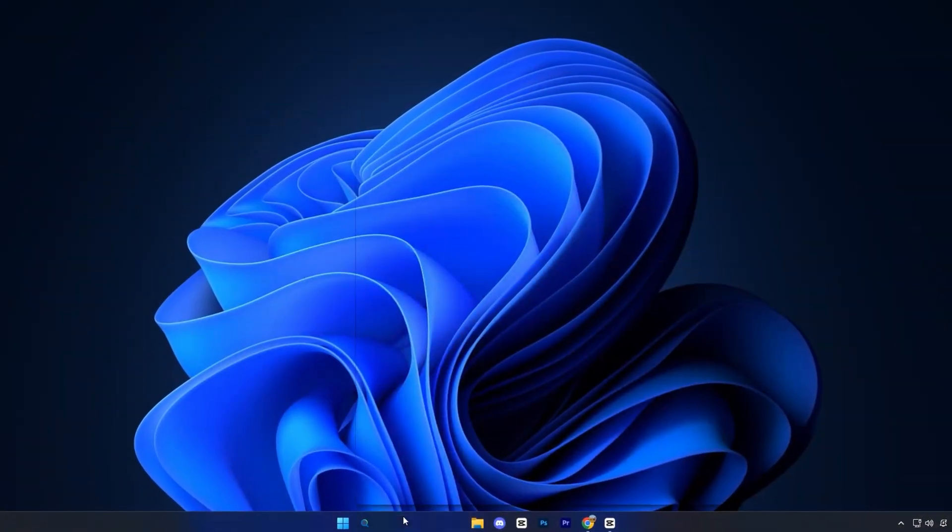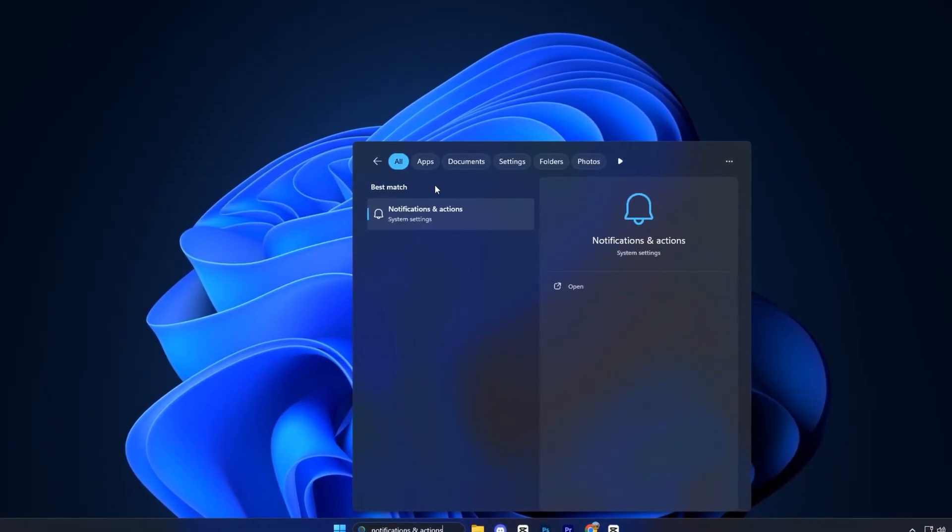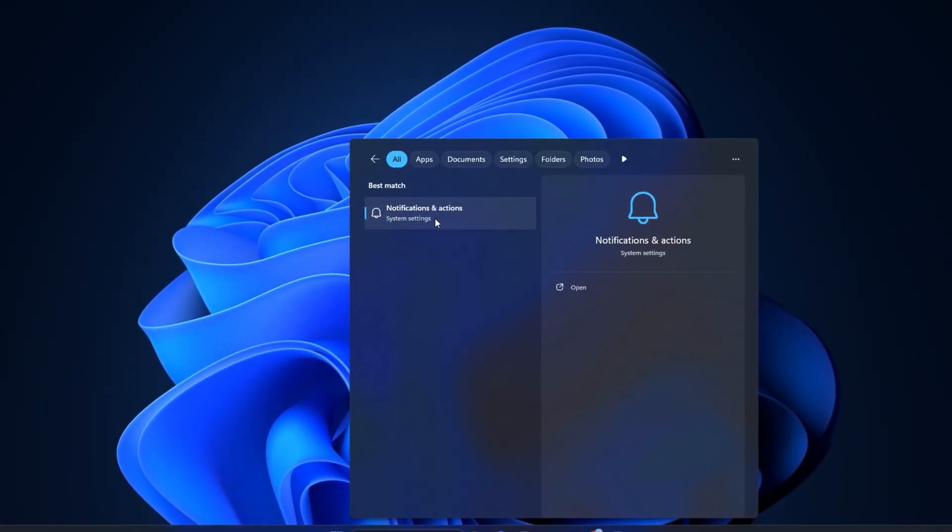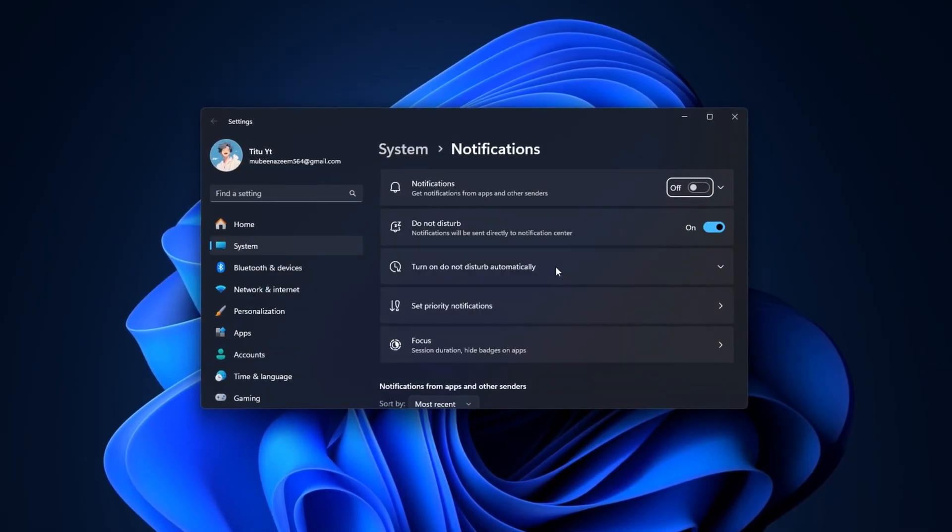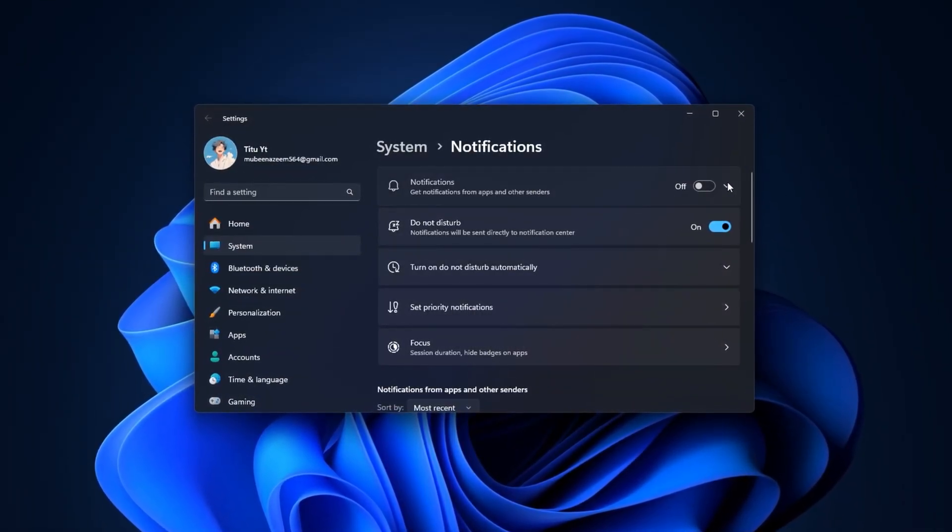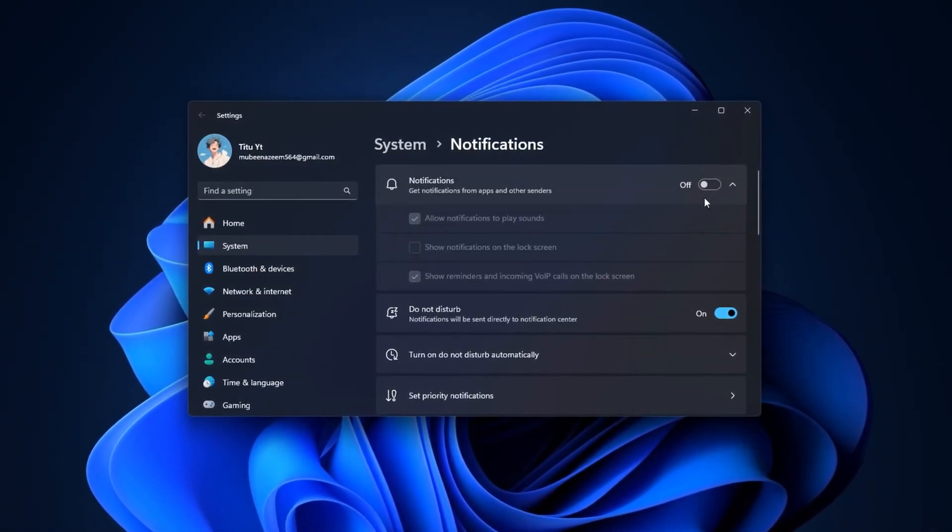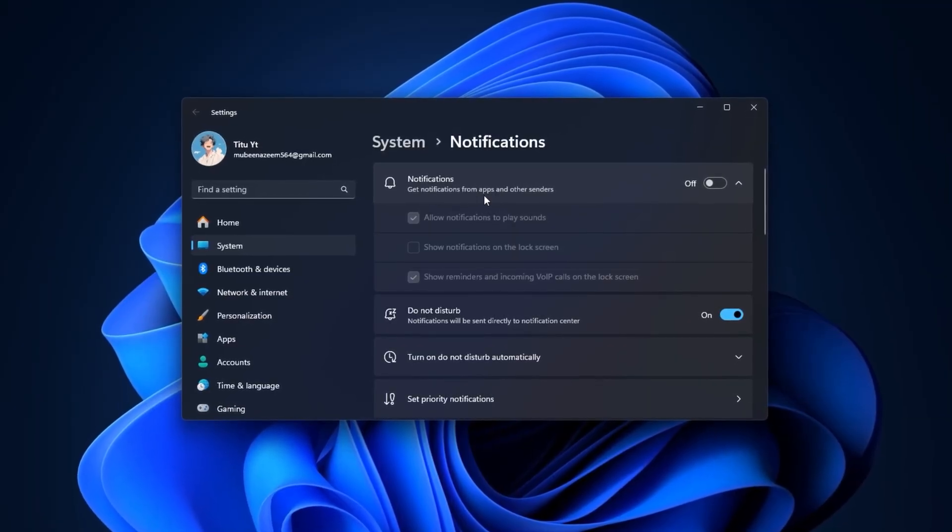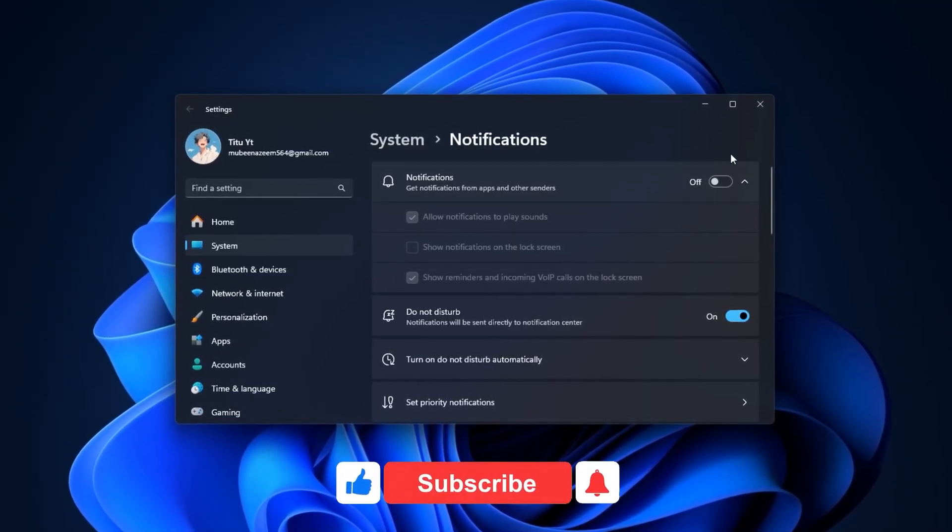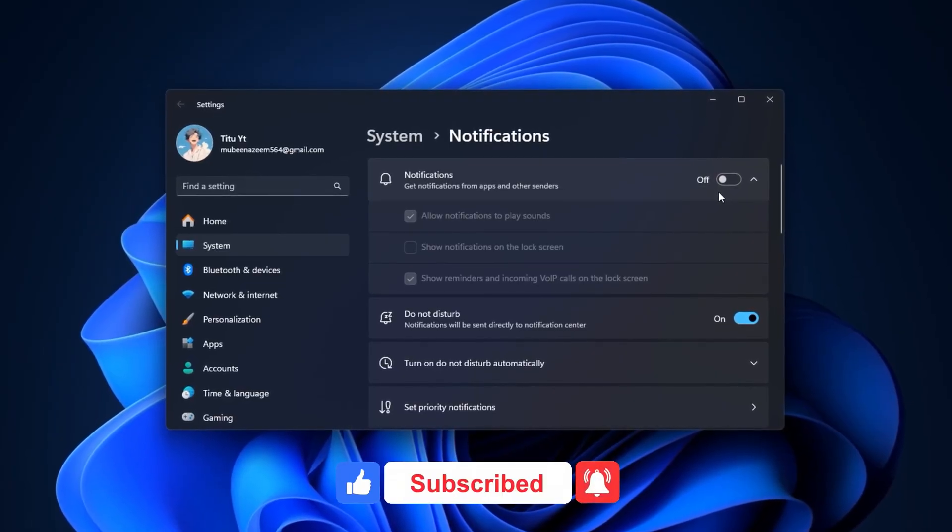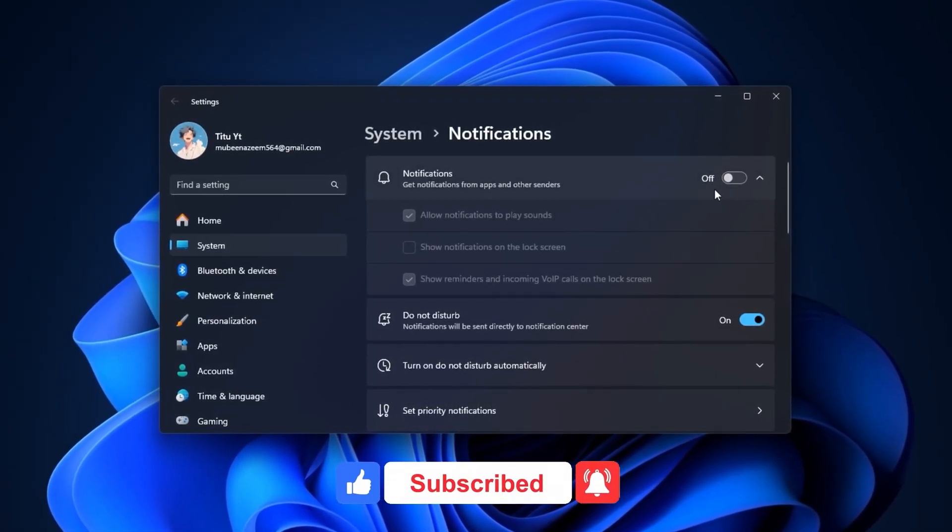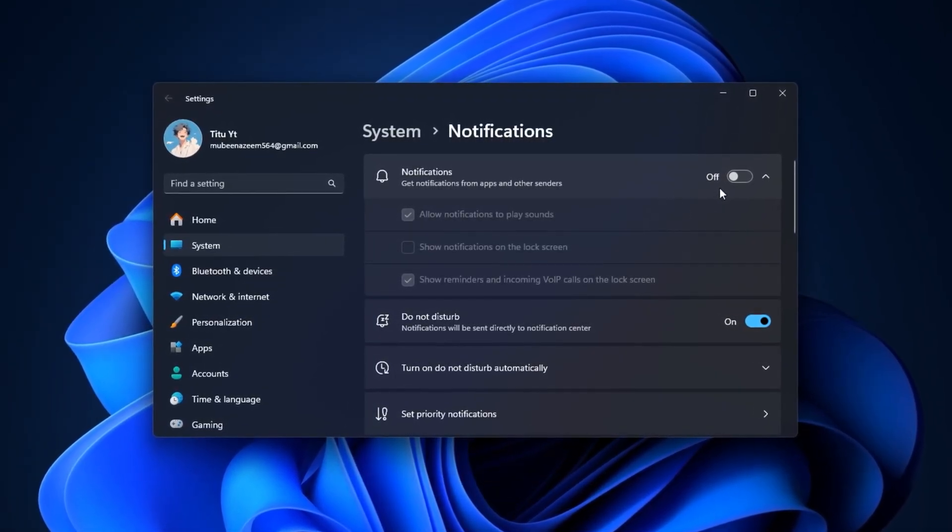Now, type notifications and actions into the Windows search bar and click on the result that appears. Inside the settings menu, look for the option that says get notifications from apps and other senders, and switch it off. By disabling this, you prevent Windows from sending pop-ups and alerts while you're gaming.